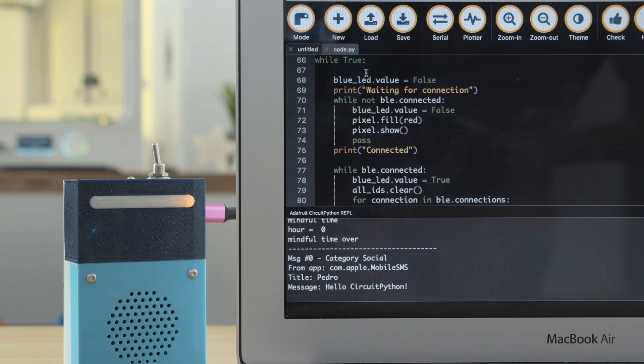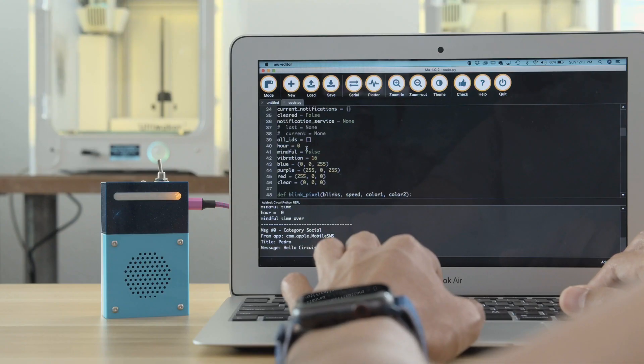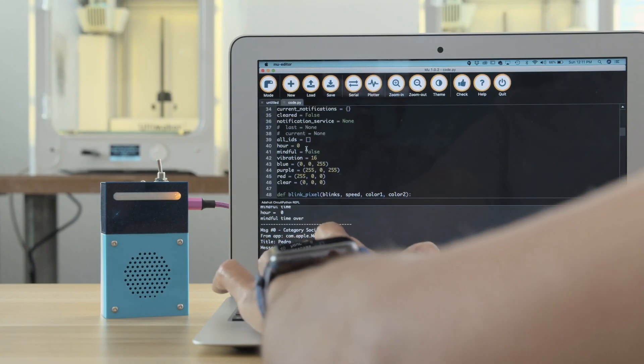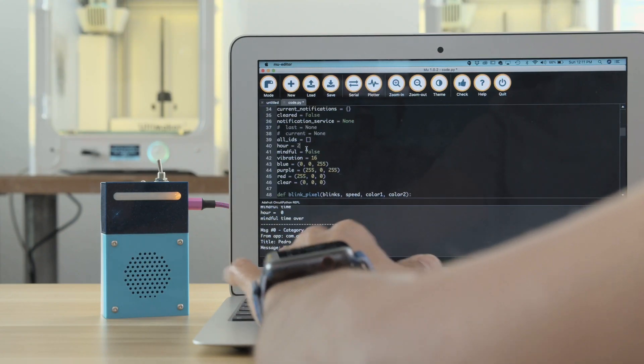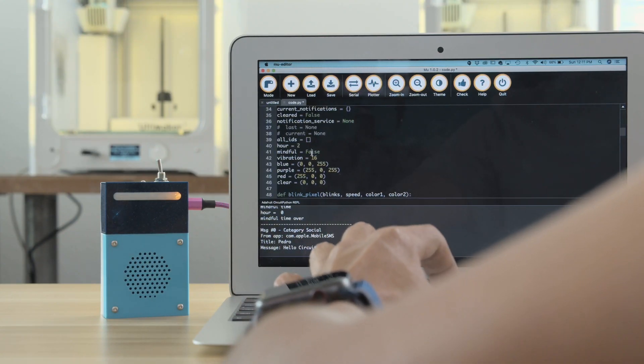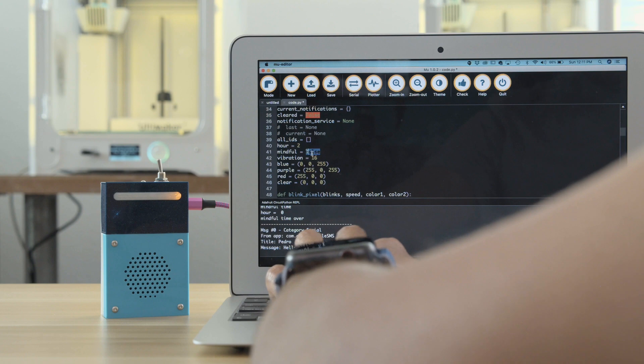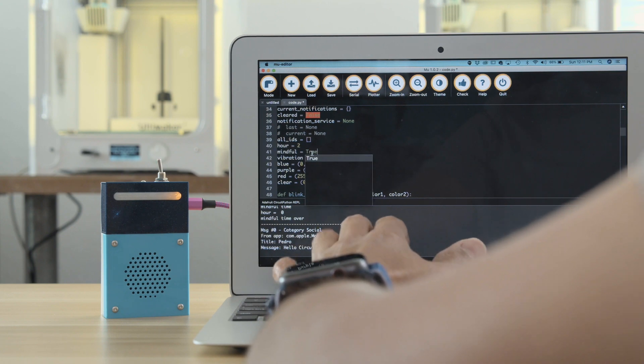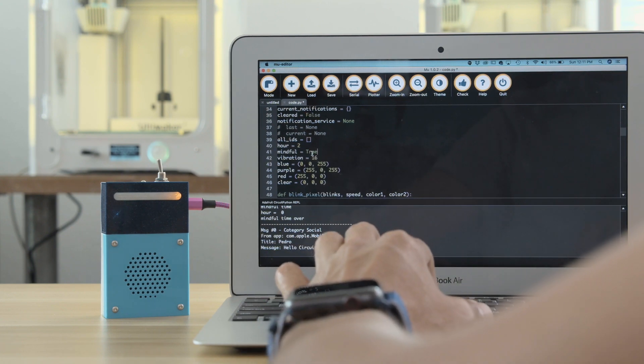Notifications are displayed in the REPL window so you can see where the messages are coming from along with the title and category. You can customize the code to create your own alarms so you can make it fit your project.